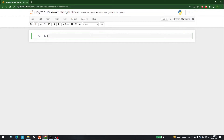Hello everyone, today we are going to develop a password strength checker with the help of machine learning. The libraries that we are going to use are pandas, numpy, and sklearn.